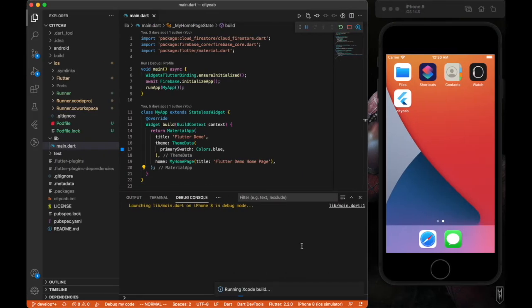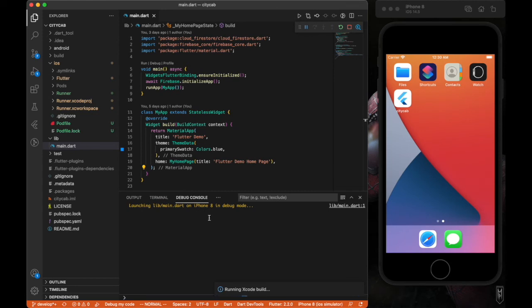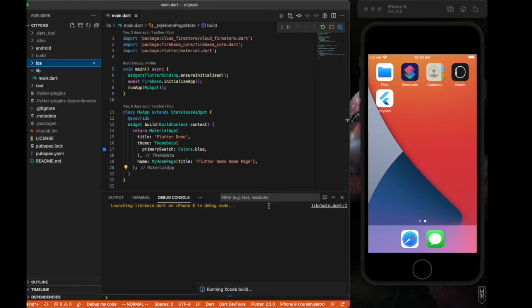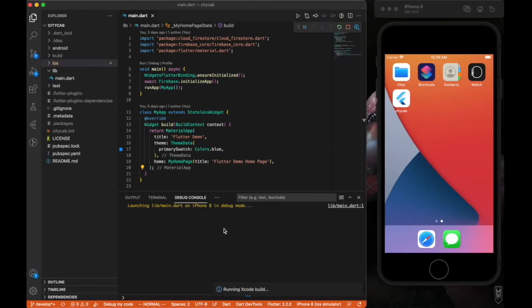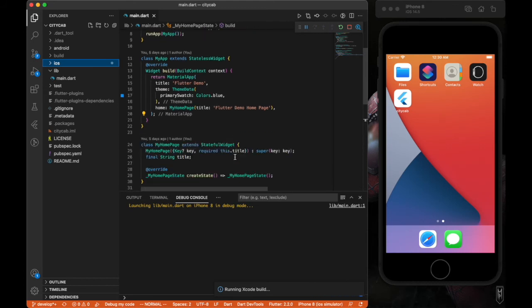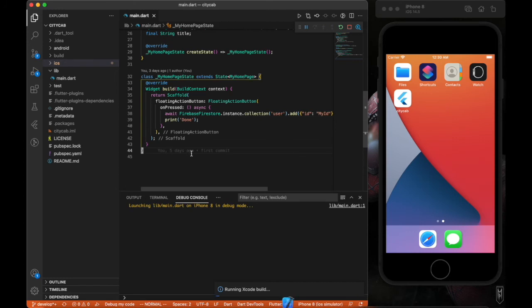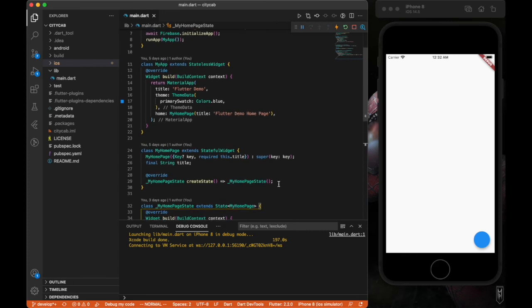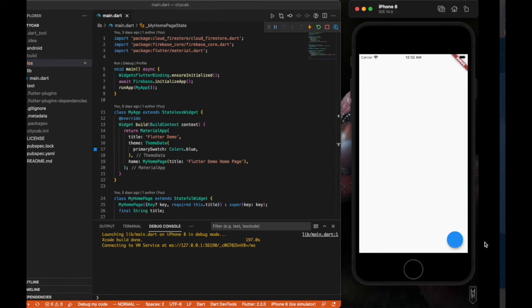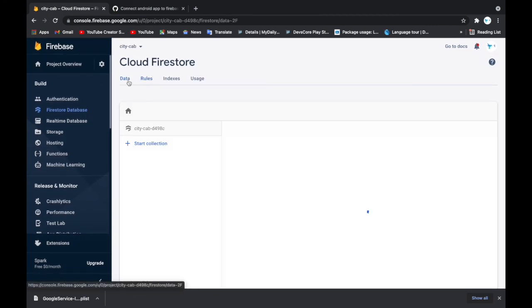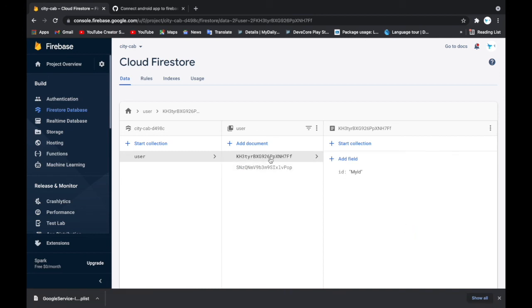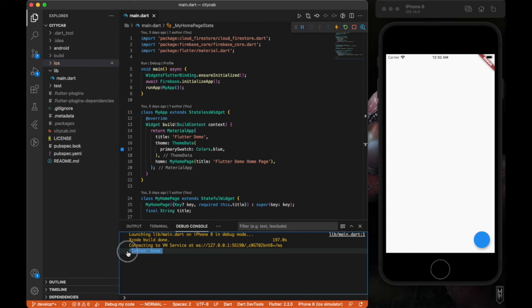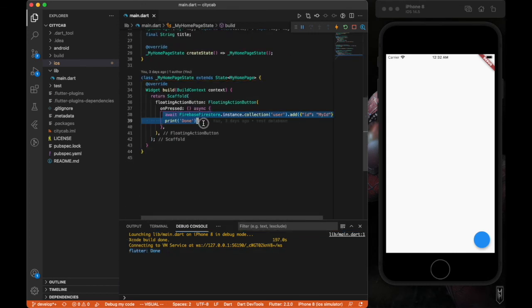So that's it. Our code works. Now we have successfully connected our iOS app to Firebase. Clicking on this floating action button should actually run and trigger a document to be built. We have everything working. It prints 'done,' and yeah, it's actually running.